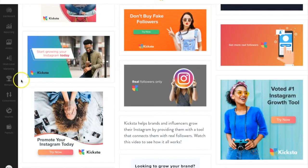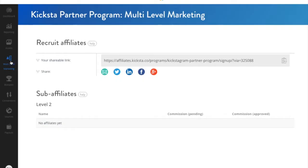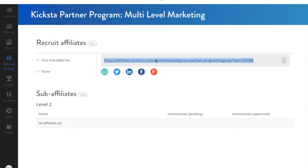Kiksta also allows multi-level marketing, aka MLM, so if you know anybody that would like to join the program, use this link to invite them. This is another great way to earn commissions. If you refer a friend to join, and they refer a new sale for, say, $100, they will earn $50, and you will earn $10. There's no cap to how much you can make through their referrals. So invite all the friends you can. You'll find every affiliate partner you signed up down here below.